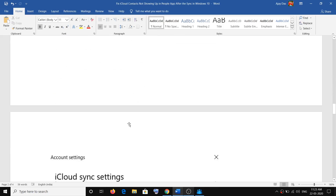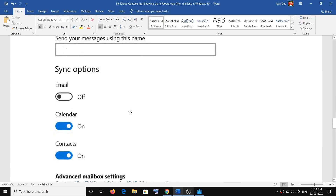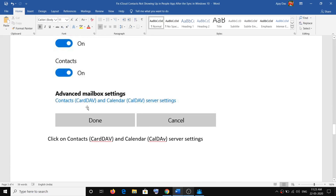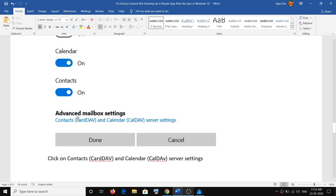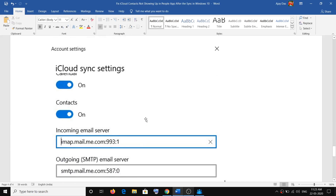Once you click on that, you will see this screen. Scroll down and find Advanced Mailbox Settings. Then click on the hyperlink which says 'Contacts CardDAV and Calendar CalDAV server settings'.